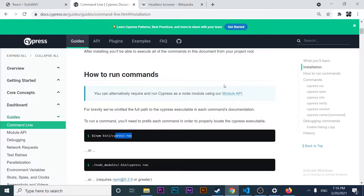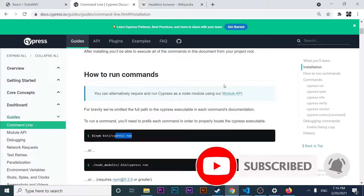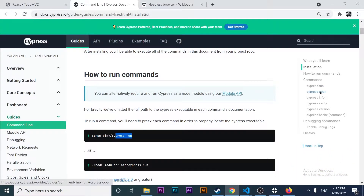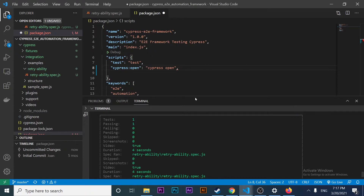In this video we are going to learn the difference between the run and the open command in Cypress. Hello geeks, this is Young Media. Welcome back and please subscribe if you want to keep learning about automation and technology. Let's go ahead and try to understand this simple but interesting concept: Cypress run versus Cypress open.